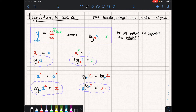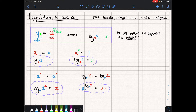Yesterday we looked at logs to base 10, and today we're going to explore the idea of logs to any base — we'll call it log base a. Similar to log base 10, if we want to change an exponential with base a, some exponent x, and value y into a logarithm, we're making the exponent the subject of the formula. The base becomes the subscript, and the value still goes next to the log.